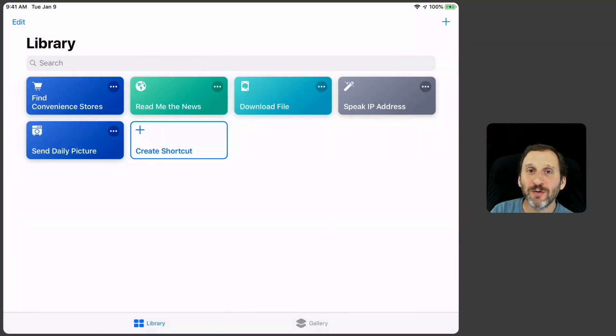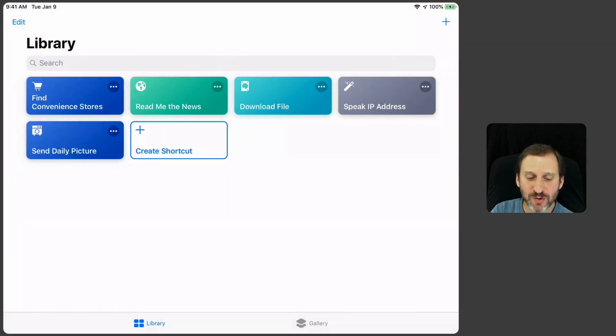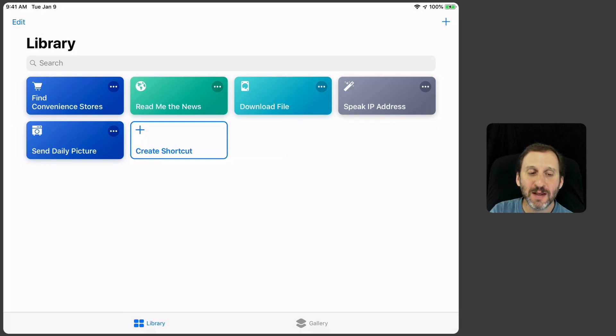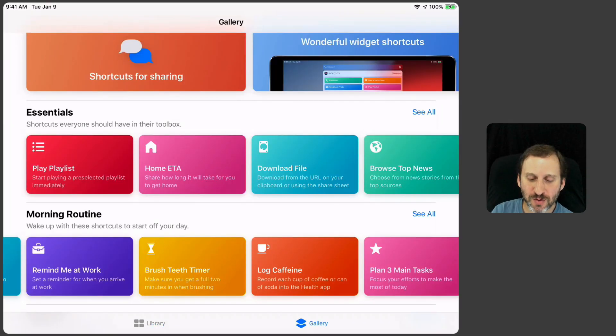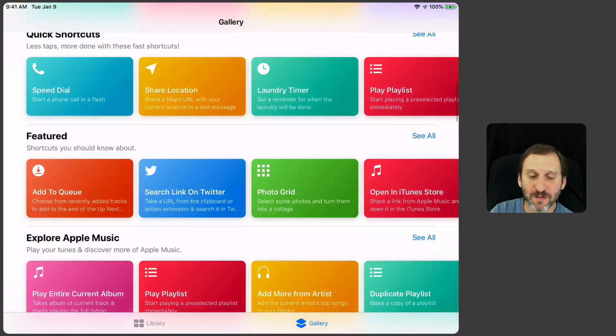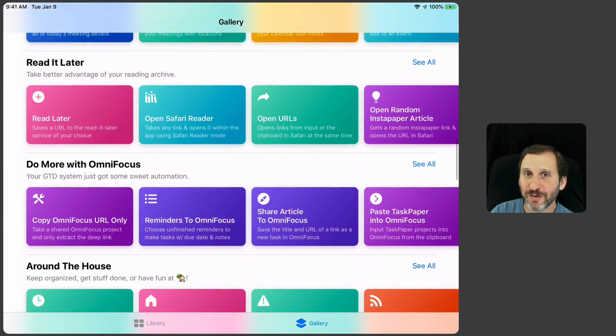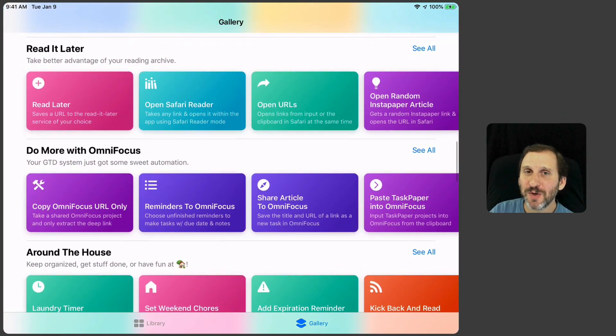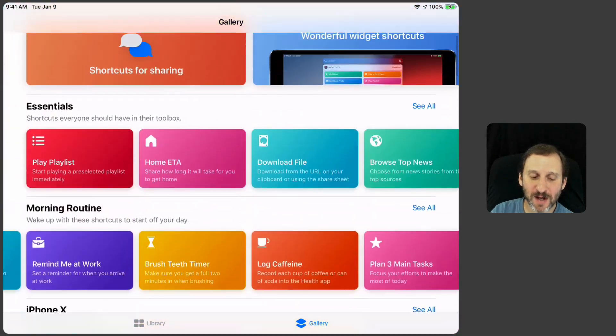But there's a middle ground. You can build your own and you can see here you have two modes: Library and Gallery. In Library you can Create Shortcut and build one from scratch. But you can also go to Gallery and there are a ton of different ones that are pre-built. Just because they're pre-built doesn't mean they're not customizable.